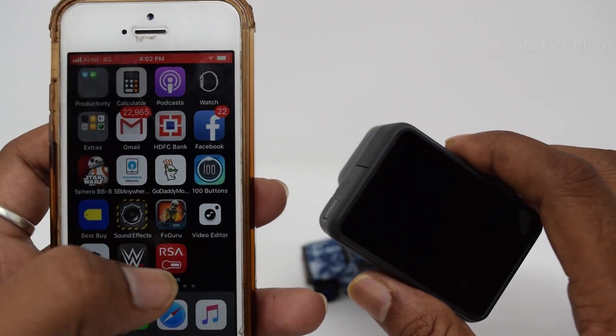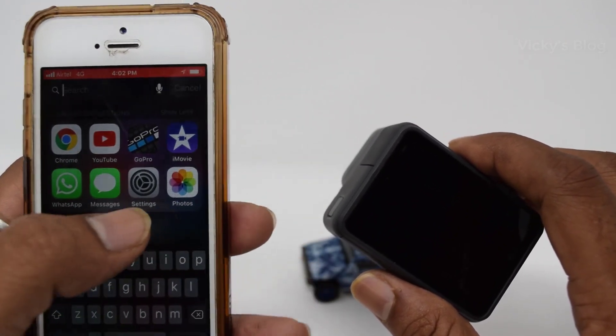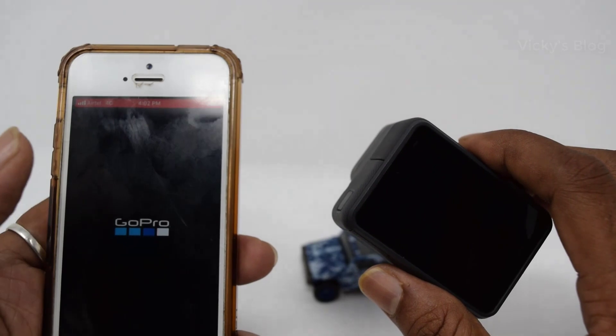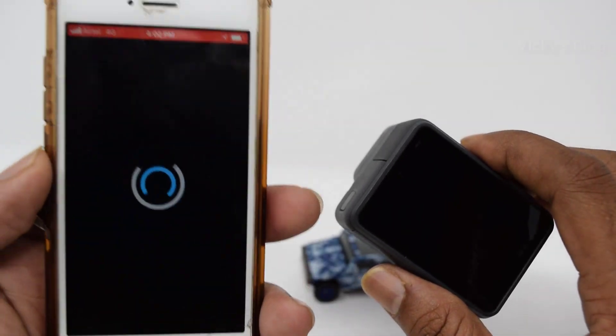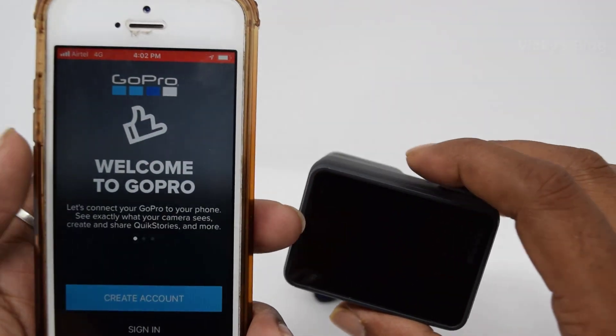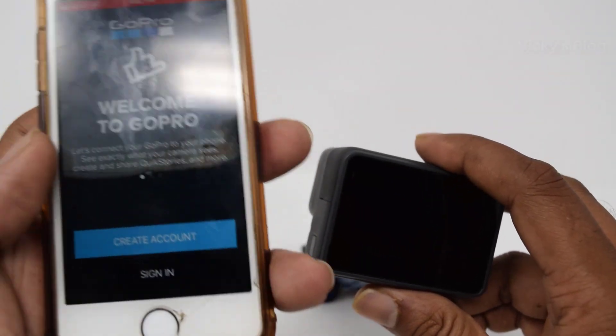Here you need to go to your App Store and download the GoPro app. You need to download this.